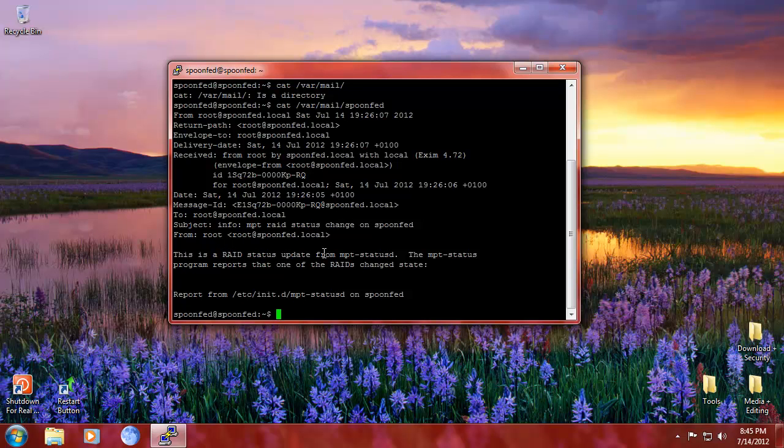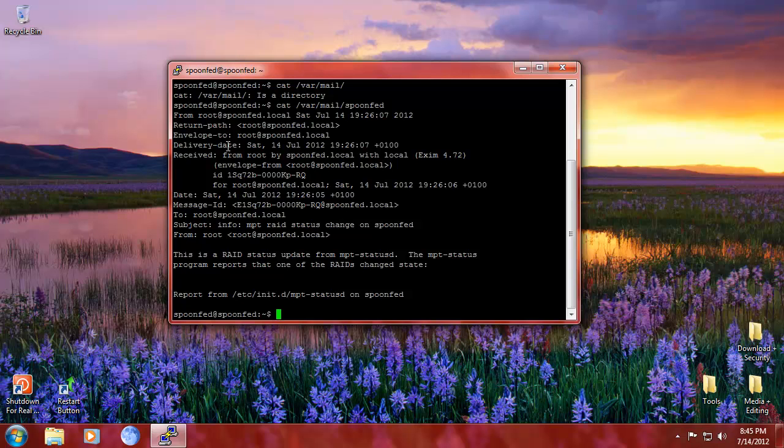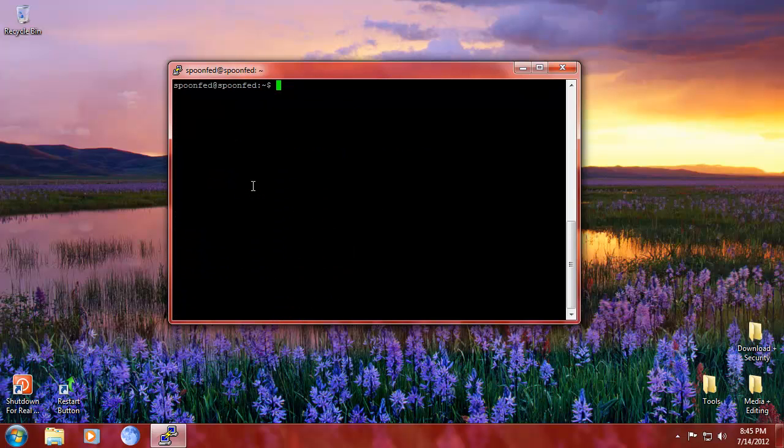This is a RAID status update report. Cool. So that's what you can see, rooted SpoonFed local. That's all or none necessary. But this right here should already be a moment for you when you're going, yes, I installed my server correctly. That's hands down.